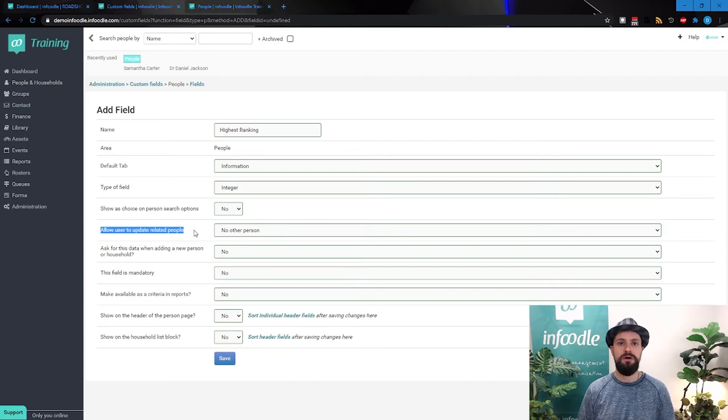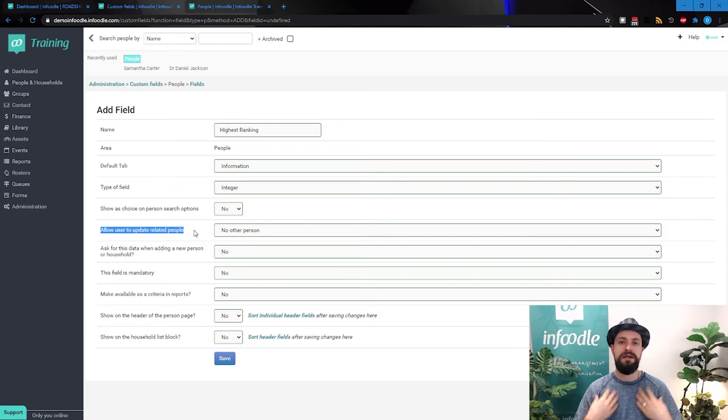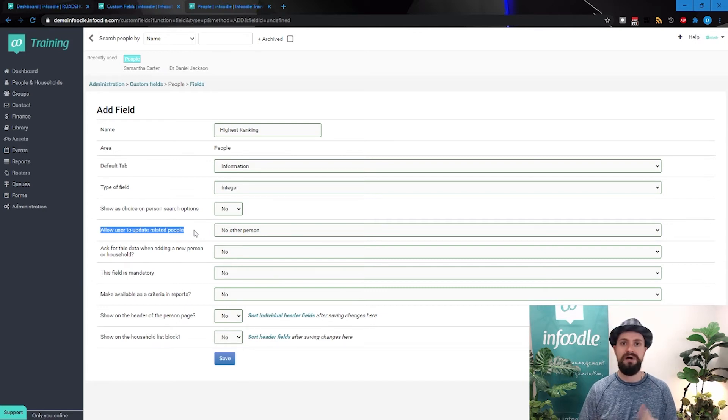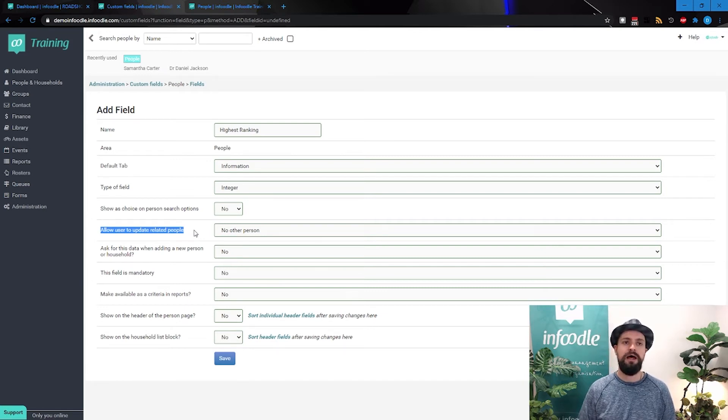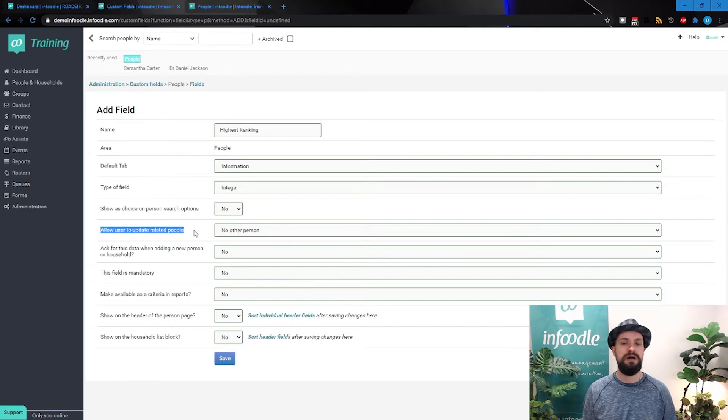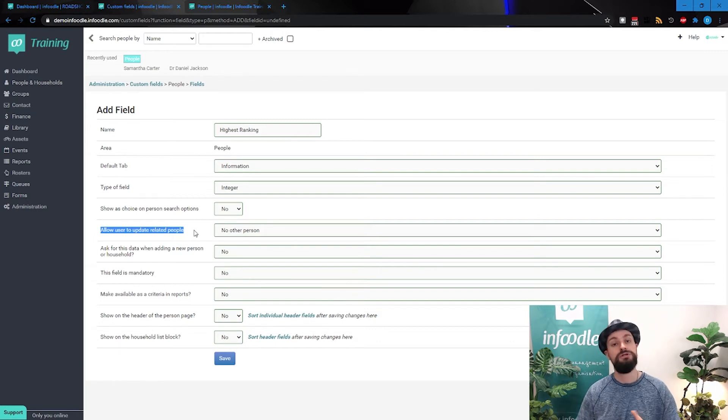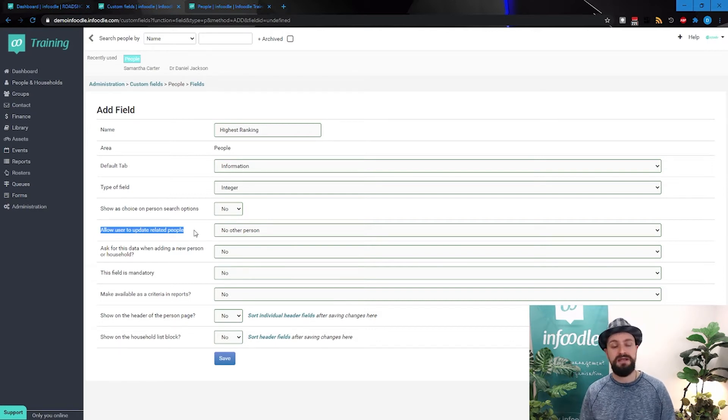This allowing the user to update related people allows them to update other people in their household or organization. So I may be able to update my name and my credentials, my address. But what about my wife?